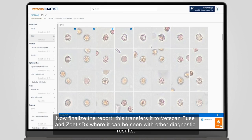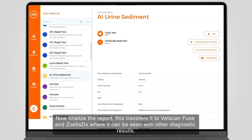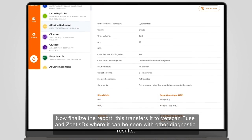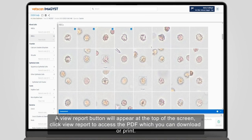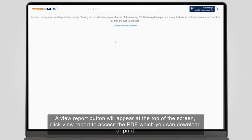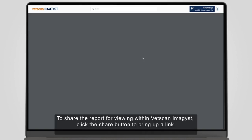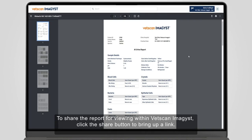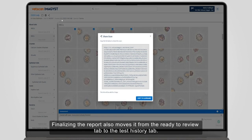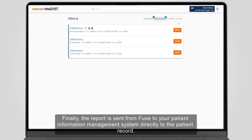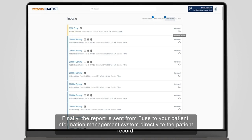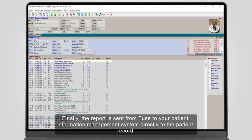Now finalise the report. This transfers it to Vetscan Fuse and Zoetis DX, where it can be seen with other diagnostic results. A View Report button will appear at the top of the screen. Click View Report to access the PDF, which you can download or print. To share the report for viewing within Vetscan Imagist, click the Share button to bring up a link. Finalising the report also moves it from the Ready to Review tab to the Test History tab. Finally, the report is sent from Fuse to your Patient Information Management System, directly to the patient record. This completes the test order.